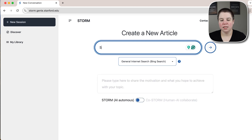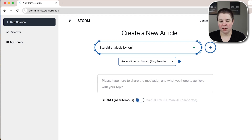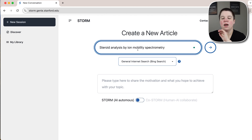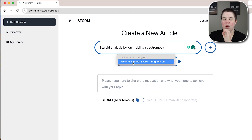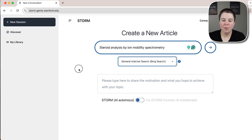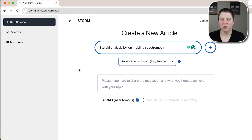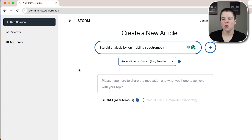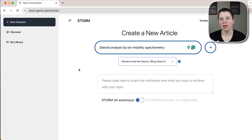I'm going to enter in 'steroid analysis by ion mobility spectrometry.' One downside I'll share right away is that currently the only search engine available is the general internet search — it does a Bing search to generate this, so some of these results may not be peer-reviewed articles. But I want to show you this in case it's of interest, or it can even be helpful that it's pulling from the internet and not only peer-reviewed sources.